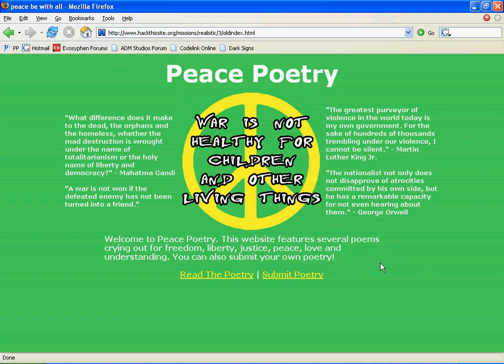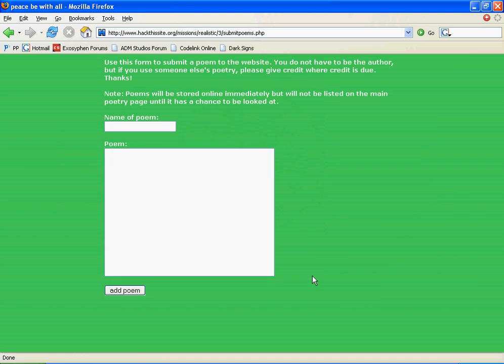The thing of interest on this page is this Submit Poetry link. If you click on that, we can see that we can submit poetry. This probably was used to hack the site in the first place. We can probably use this to reverse the damage.